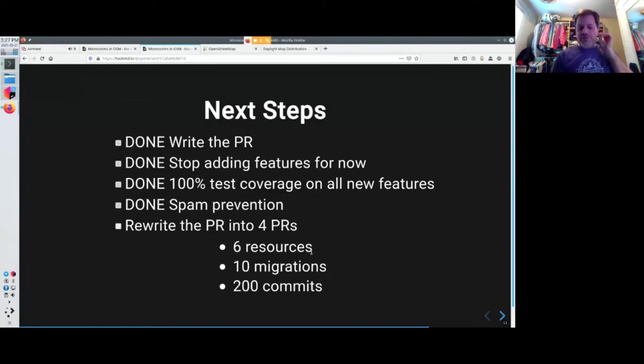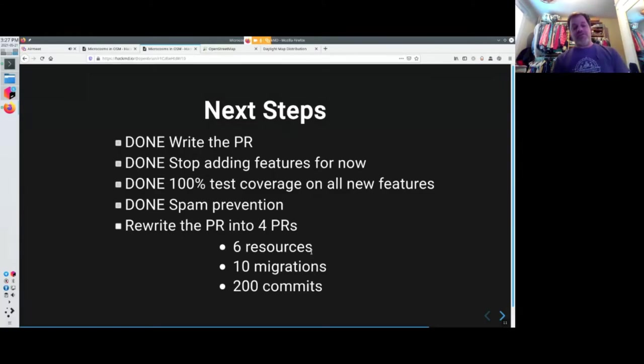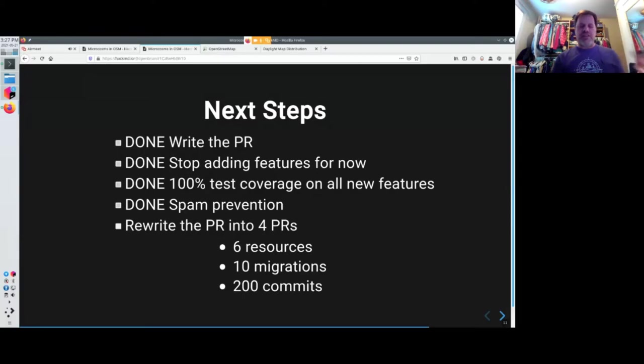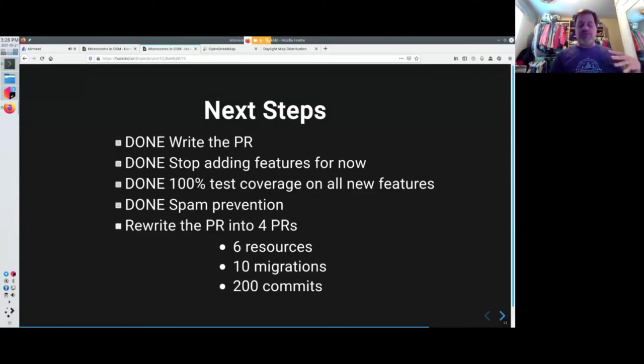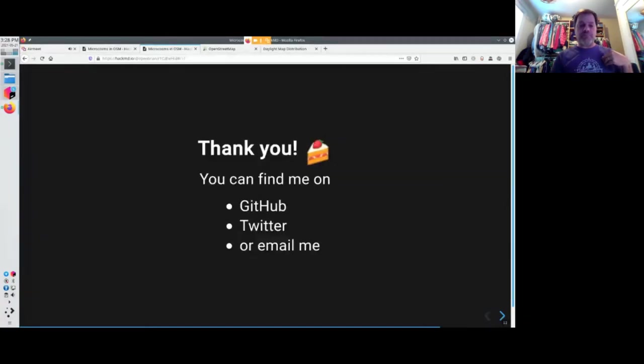My change is I've made 200 commits. There's six new classes to add to the data model, and 10 database migrations. So what I've got to do is take all of them and partition it up into four parts. And I'm working with a couple people on that.